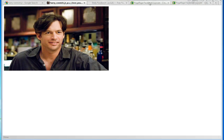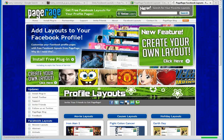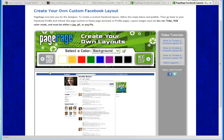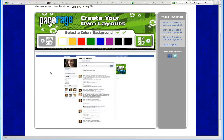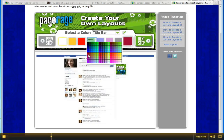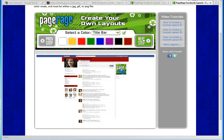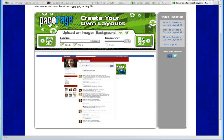Now we're going to go over to PageRage Layout at PageRage.com, click on Create Your Own Layout, and get started. We're going to add a little bit of color to our title bar — let's go with this red for now — and we're going to click Next Step.